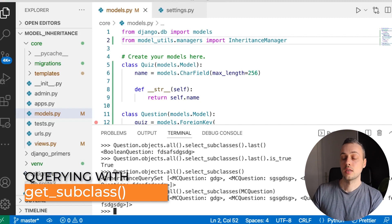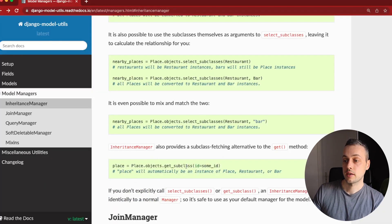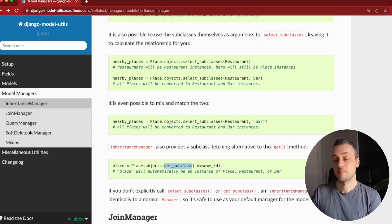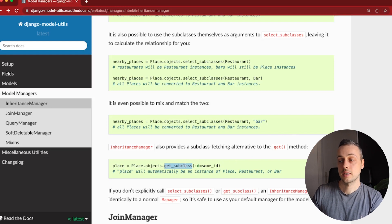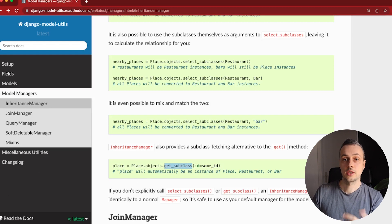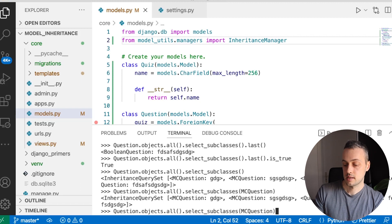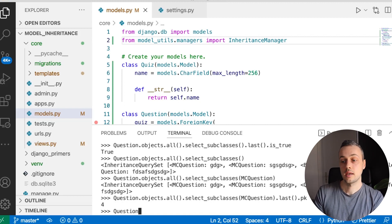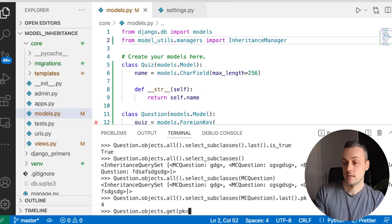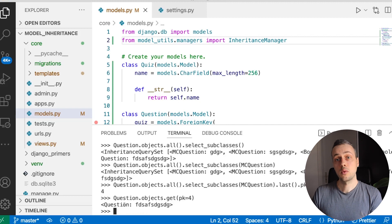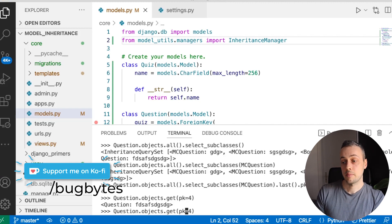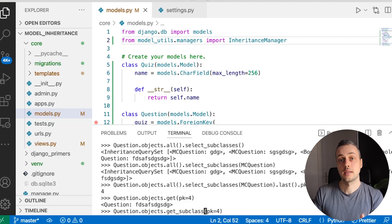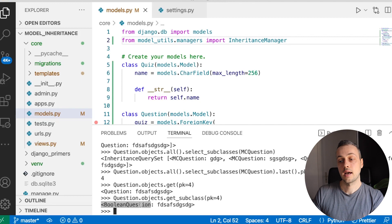That's almost everything for inheritance managers. There is one other function the library gives you: get_subclass(). This is an alternative to the get() method on normal managers and allows you to convert the returned instance into its proper subclass. Let's find the id of our last instance — the primary key is 4. Instead of Question.objects.get(pk=4), which returns a Question instance, we call get_subclass(pk=4), and that manifests the result as a BooleanQuestion — the proper subtype.